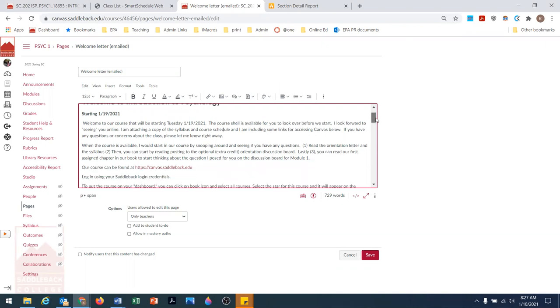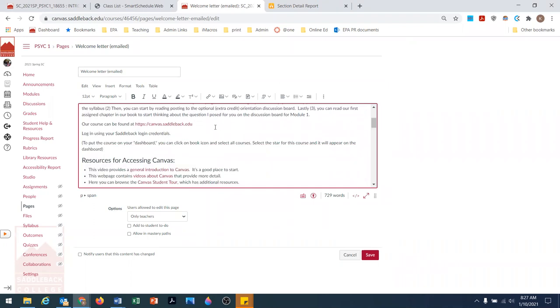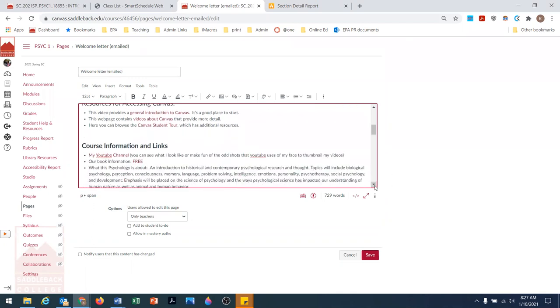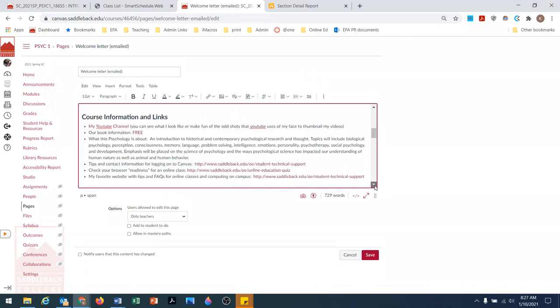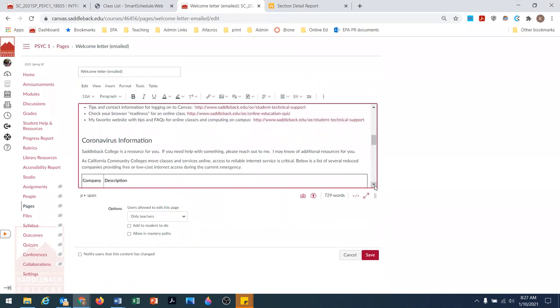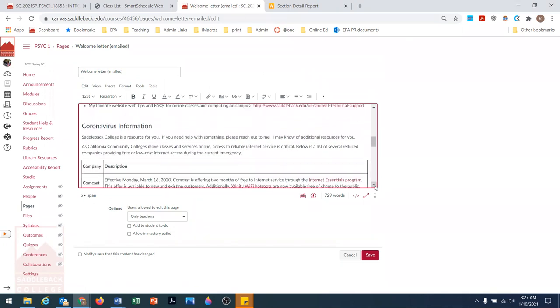I put together some important details about how to access the course, to use their Saddleback login credentials, and some important links for getting help. I will share the text of this email in case you would like to use it.